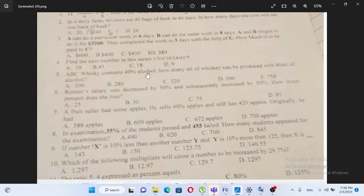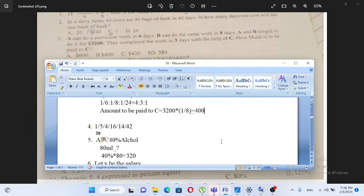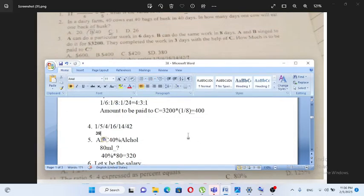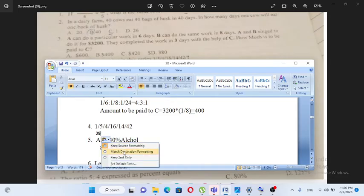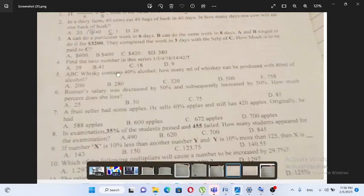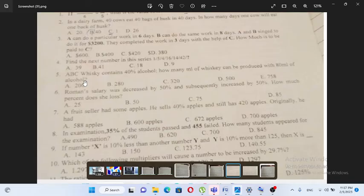ABC whiskey contains 40 percent alcohol. How many millilitres of whiskey can be produced with 80 millilitres of alcohol? ABC is 40 percent alcohol. Looking at the calculation, 40 millilitres of alcohol — you can see 40% of alcohol, giving 320% in the amount. The answer can be seen from the calculation.